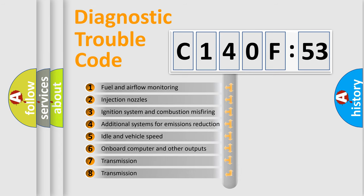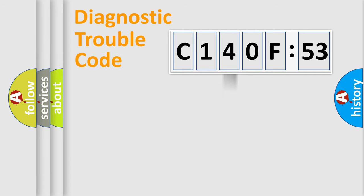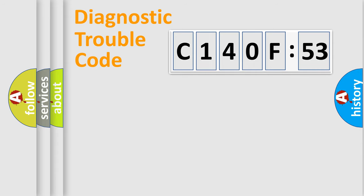The third character specifies a subset of errors. The distribution shown is valid only for the standardized DTC code. Only the last two characters define the specific fault of the group.